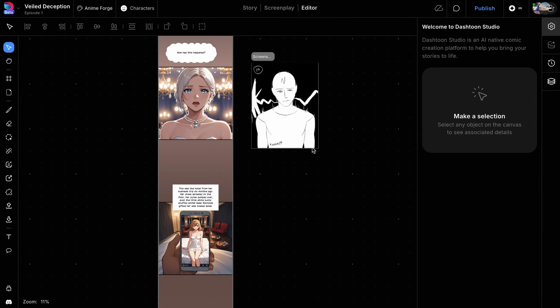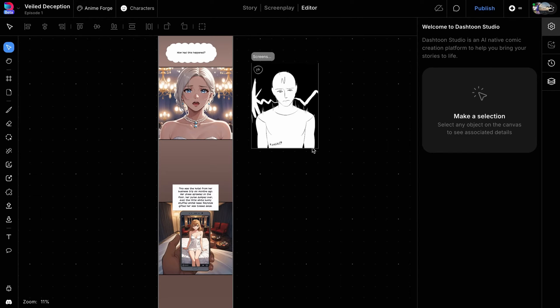This is particularly useful when you have a rough storyboard or image and want to generate something with a similar composition. You'll need some input for the storyboard-to-comic method. It can be an image, a rough sketch, or even something you draw using the brush tool on a blank frame to use as a storyboard.